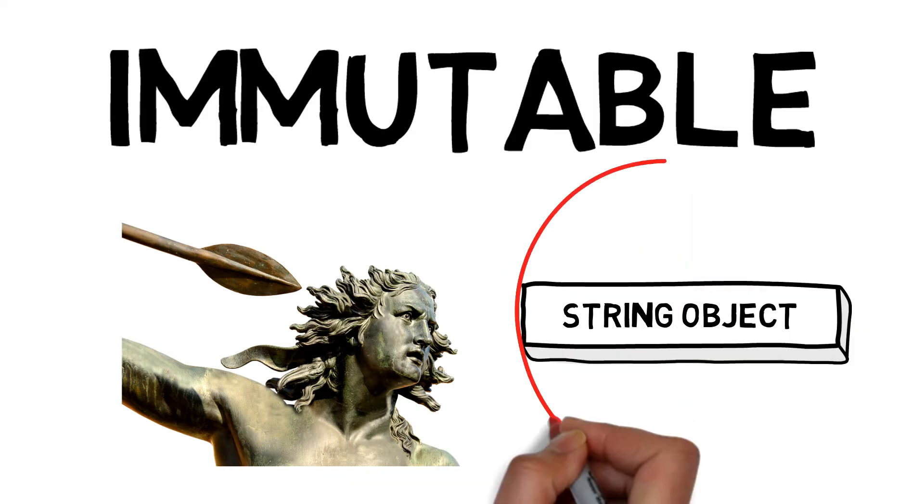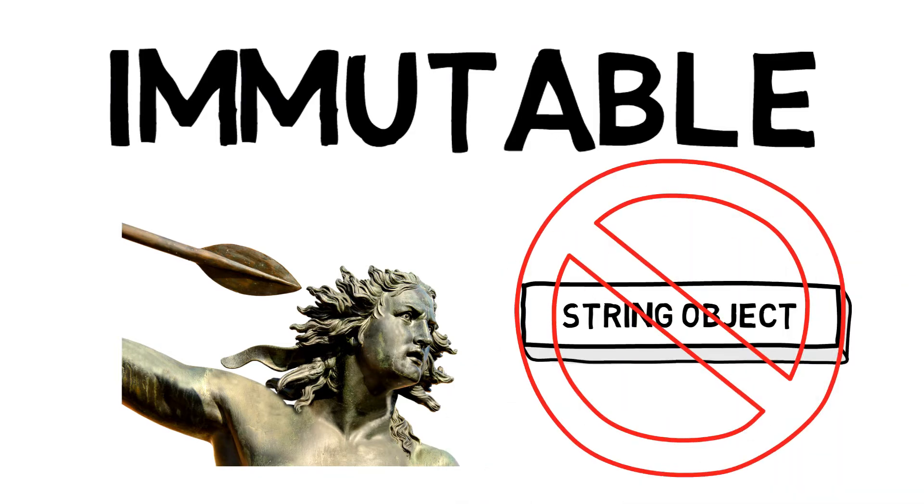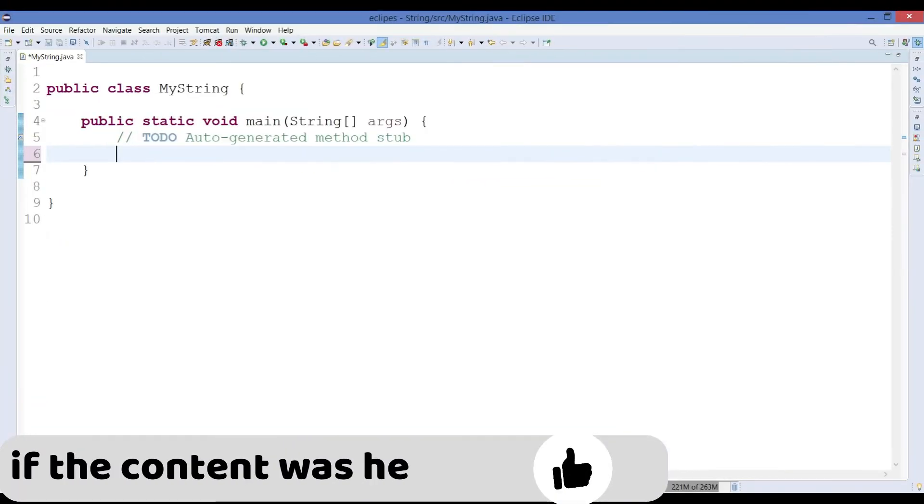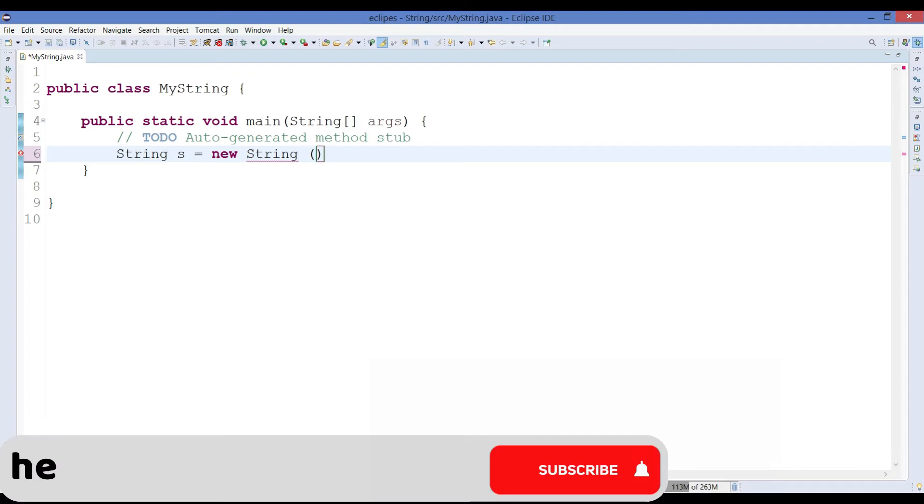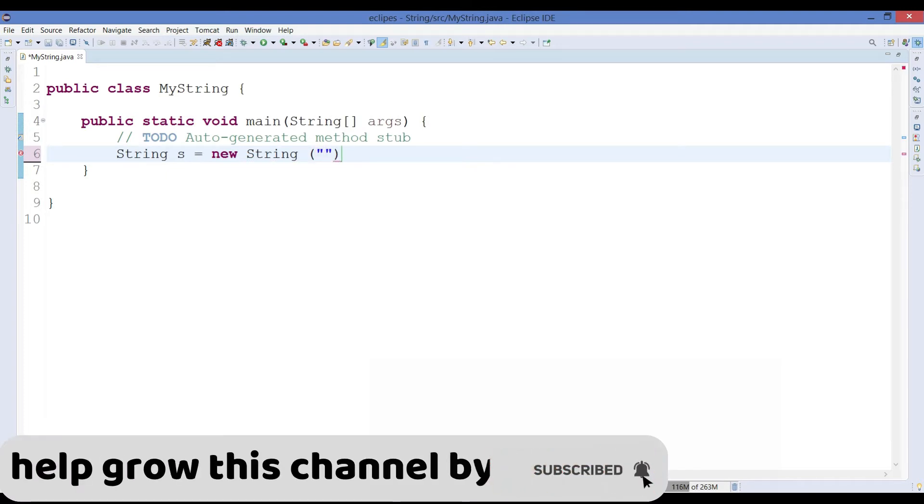Now let's understand this concept with the help of an example program. So let's first create a string object. To create a string object we need to write string, then the reference variable name that is s, new string, and in this I will just write hello.